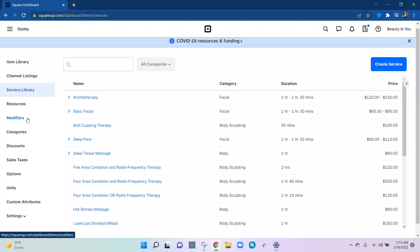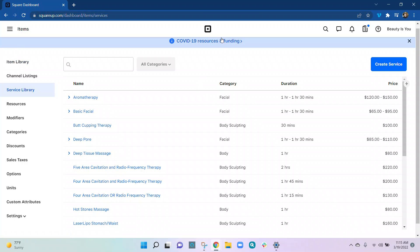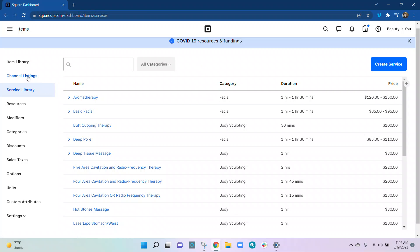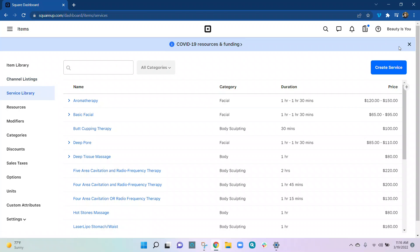The major sections here are modifiers, categories, and custom attributes. There's also inventory — if you have items to add, for example we are in a spa on this one, but if you have items like lotions, scrubs, or rocks, anything like that can go in the item library. There's another video on how to add items. Here we're in our service library, so let's create a new service.